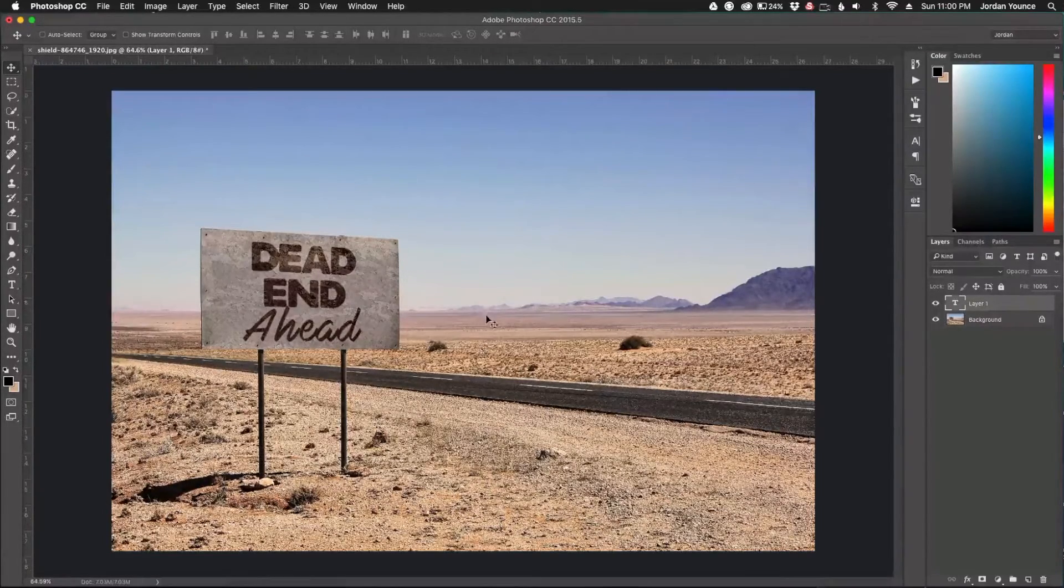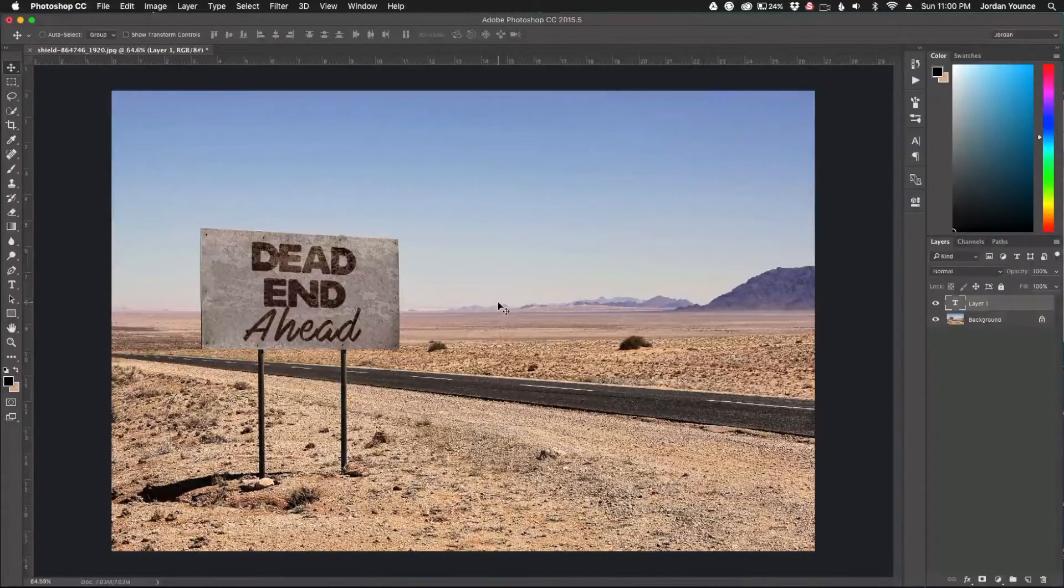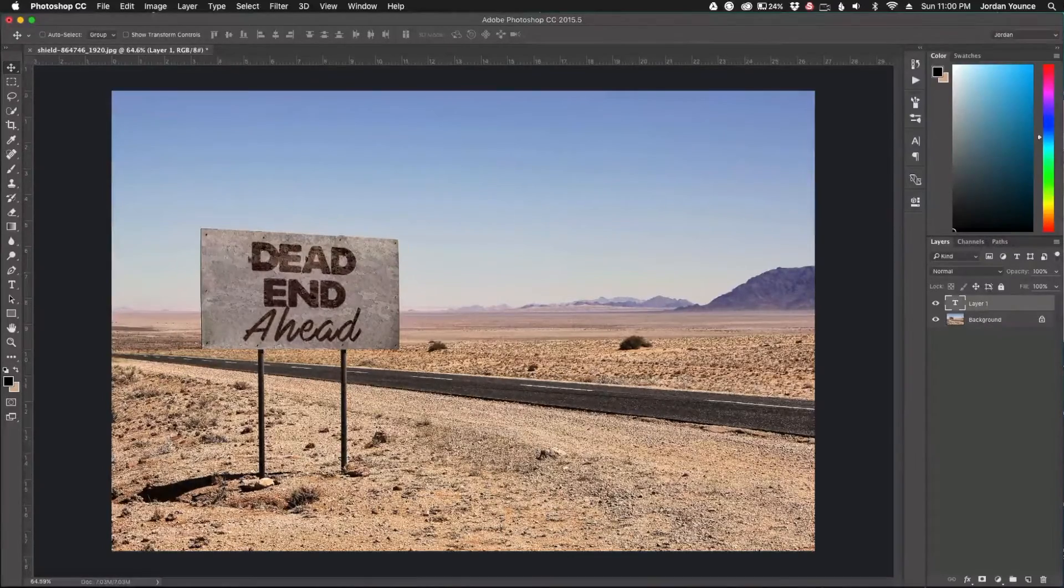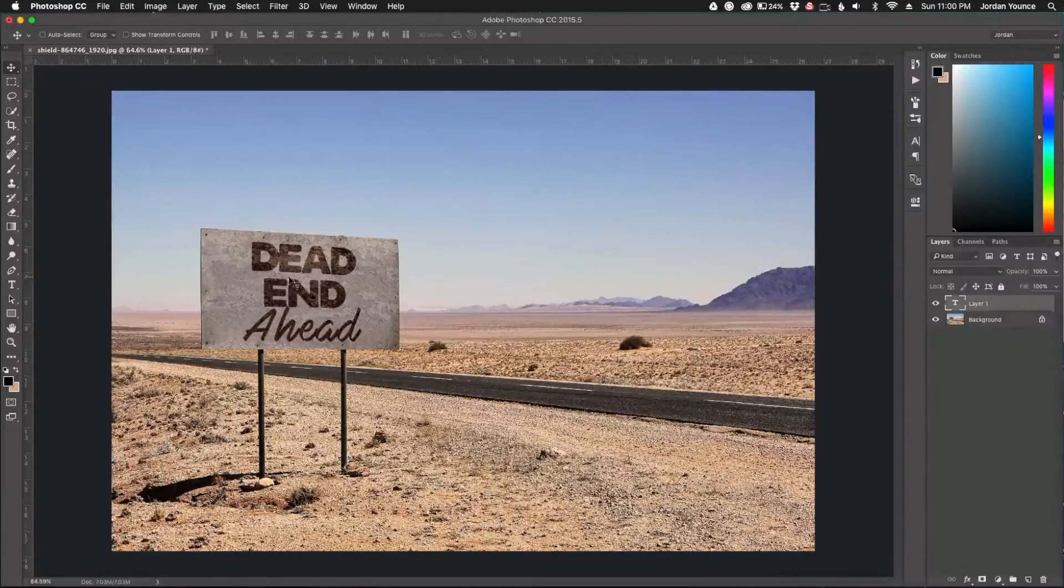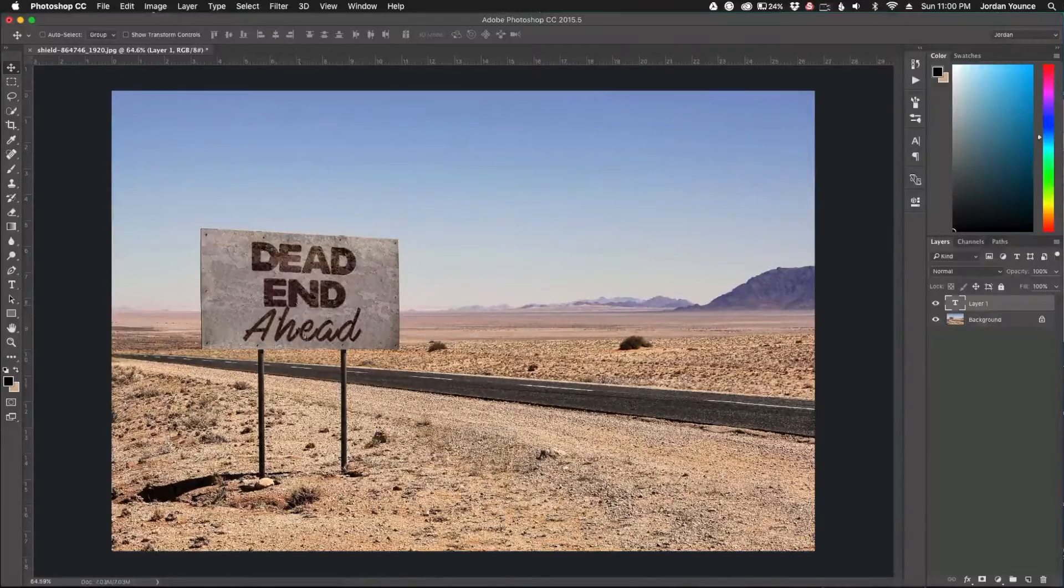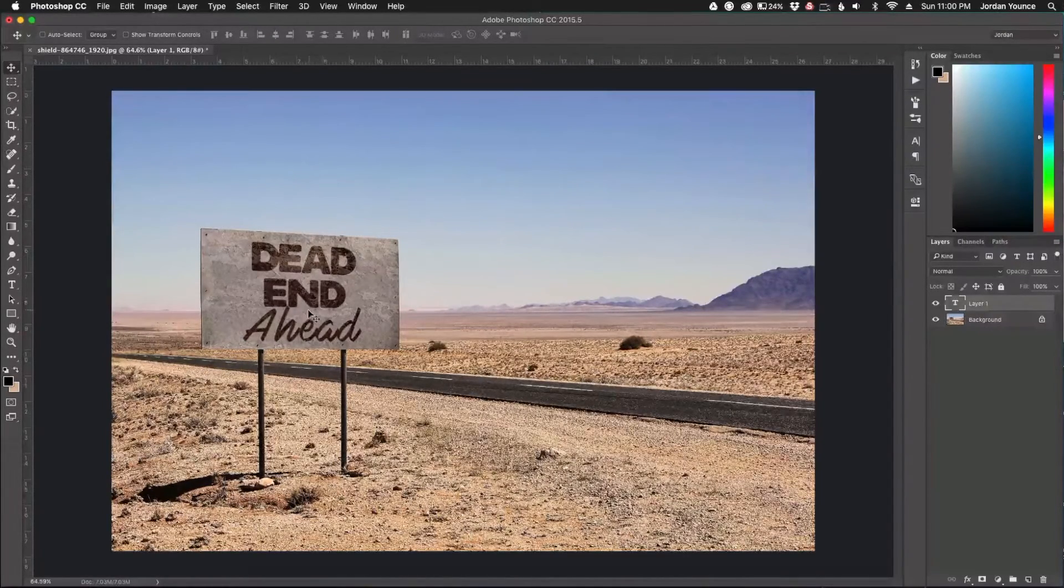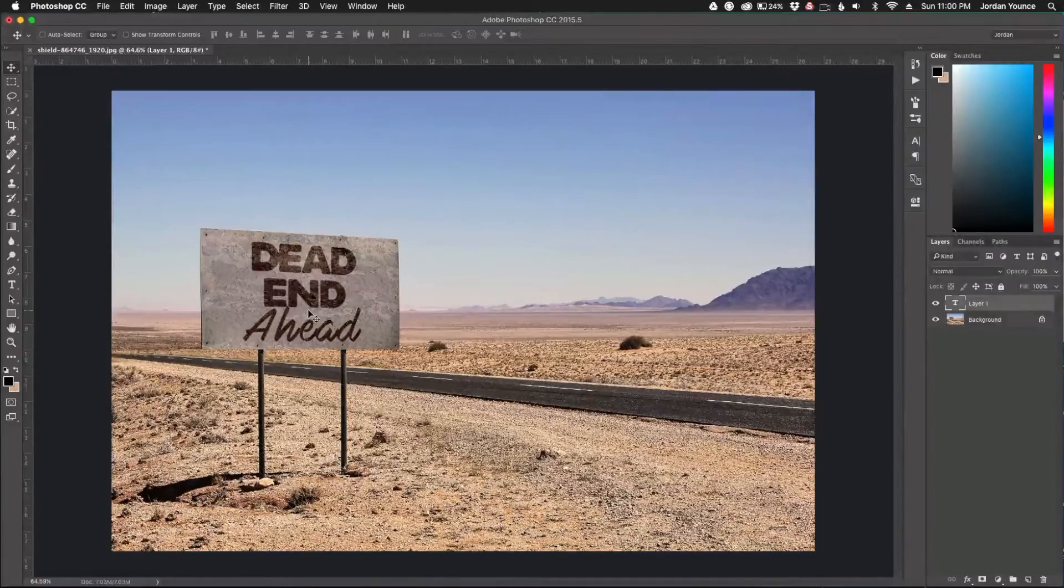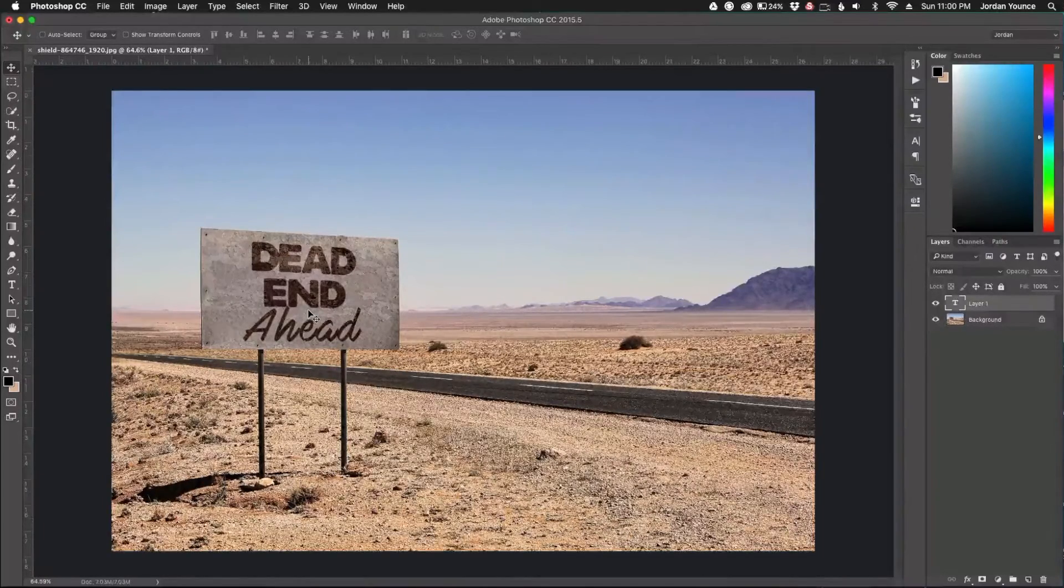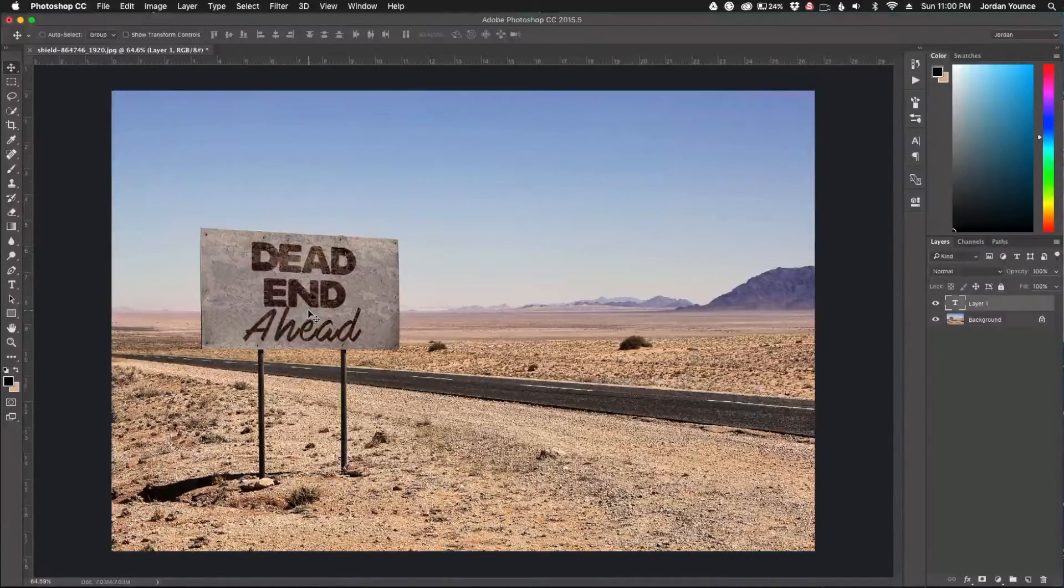If you have an image with fonts on there and you want to play around with adding new messages, let's say I wanted to add a new message to this sign, that would be a great way to duplicate the look of the font that was used. I hope you guys enjoyed that quick tutorial on the match font feature in Adobe Photoshop. This is Jordan from SleekLens.com, and I'll see you in the next video.